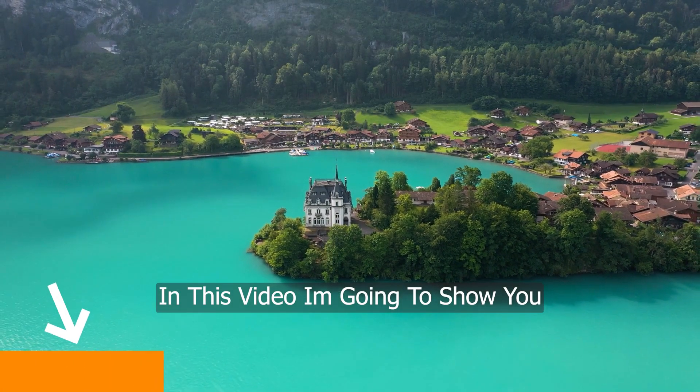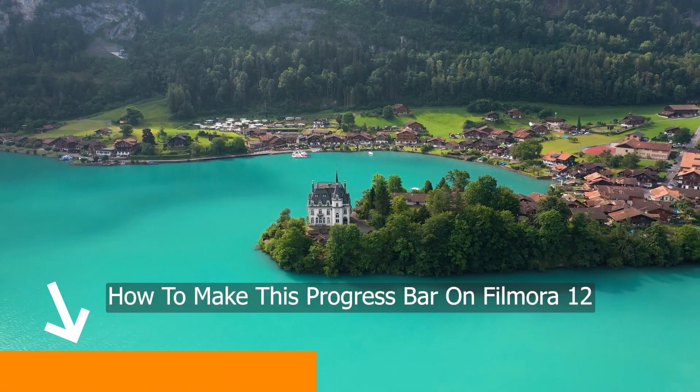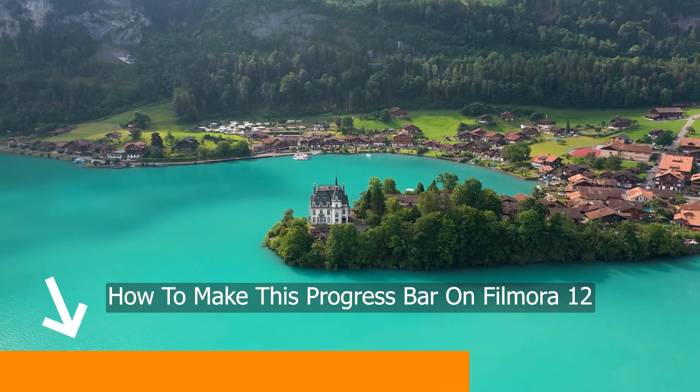In this video, I'm going to show you how to make this progress bar on Filmora 12.